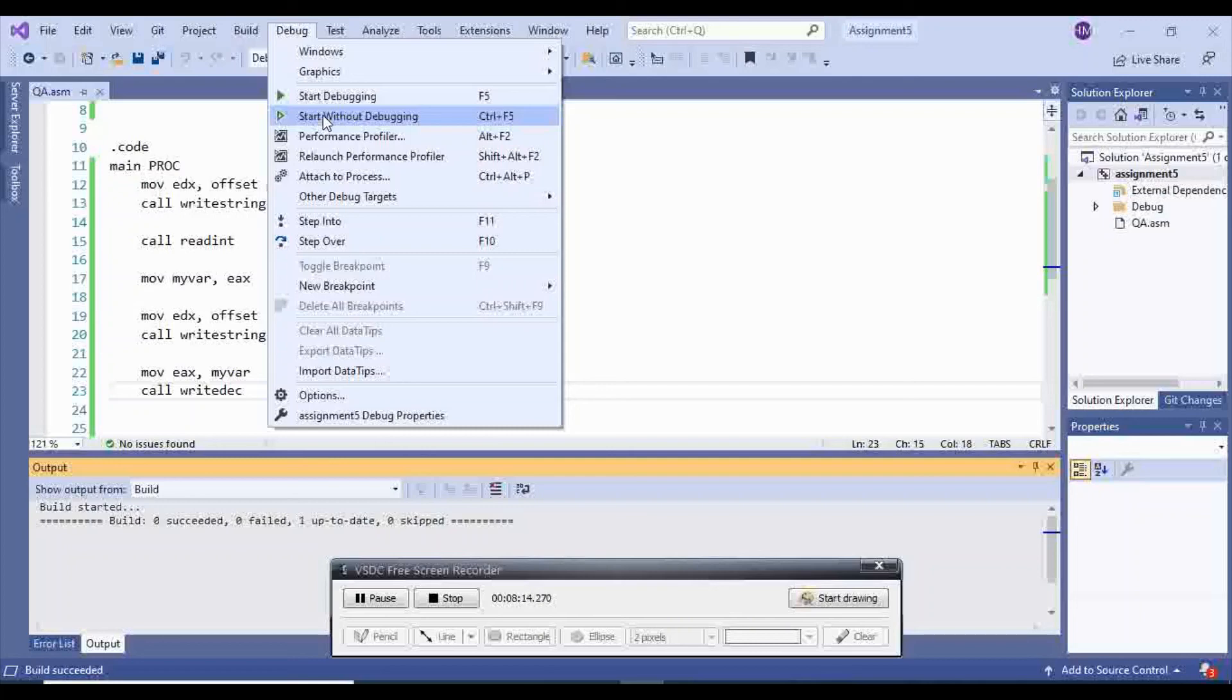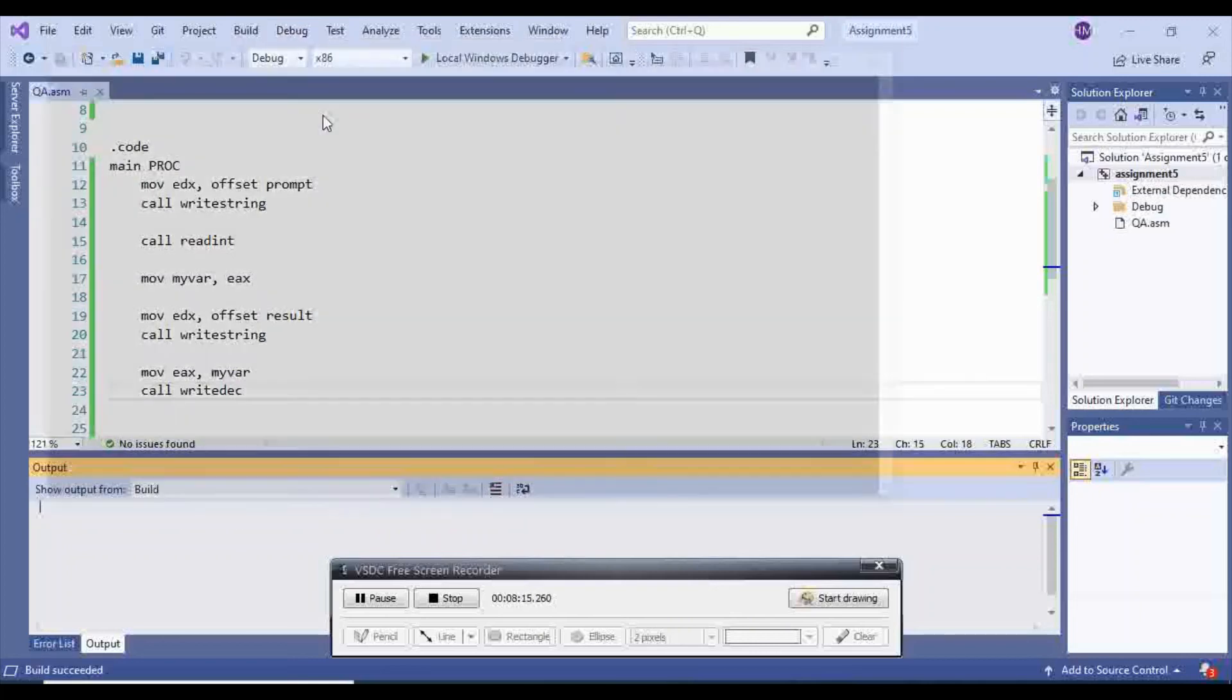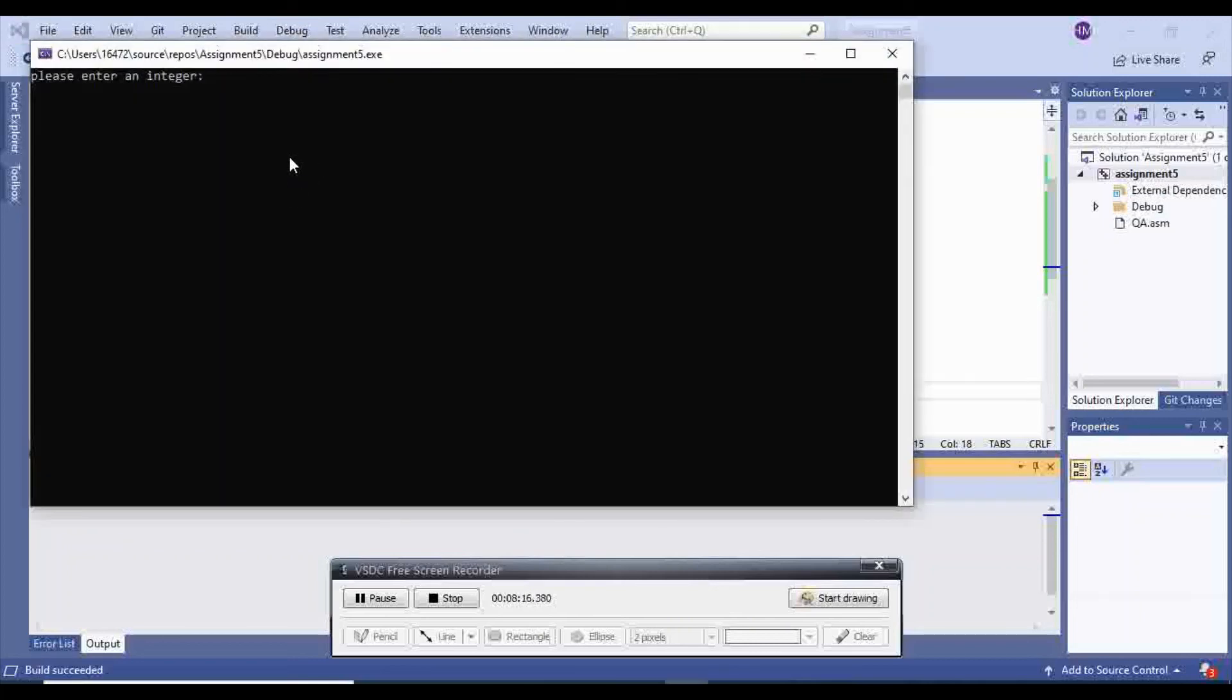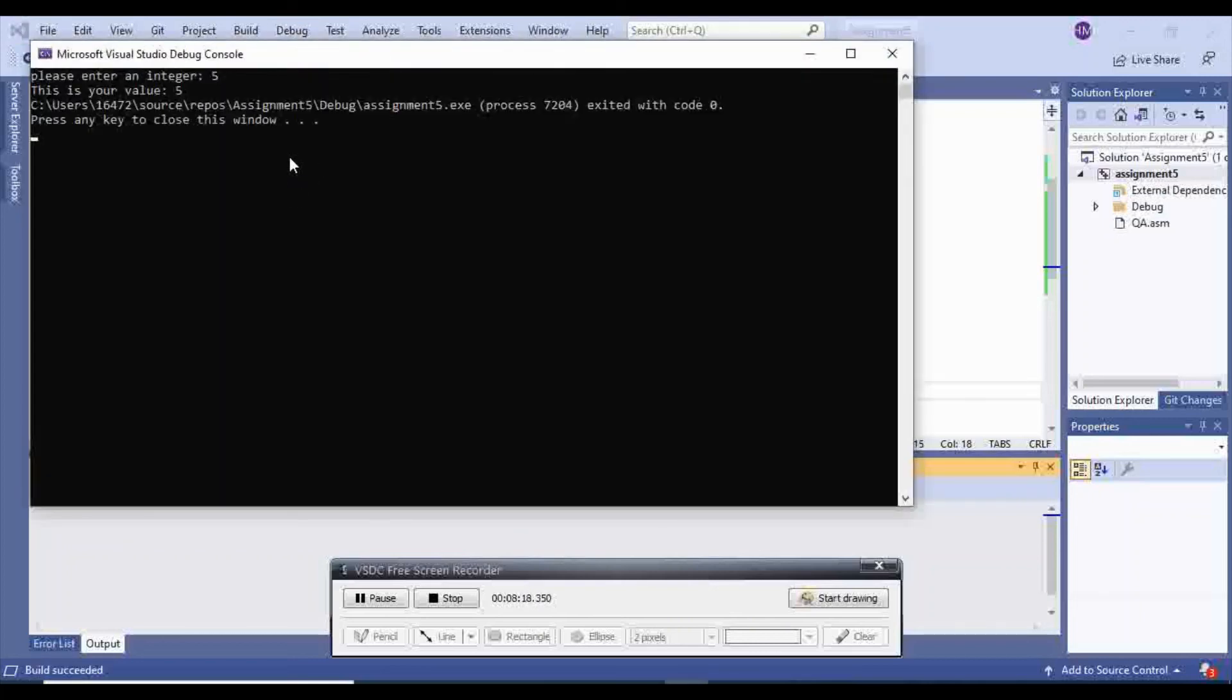Otherwise, it won't display. Okay, so now I'm going to use 5, and this is my value 5.